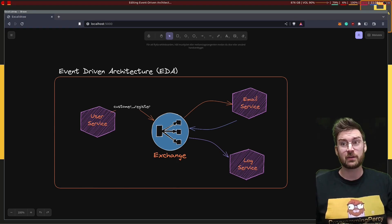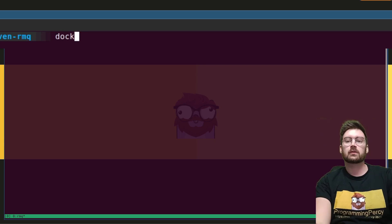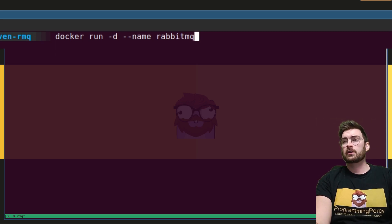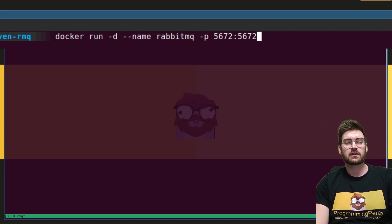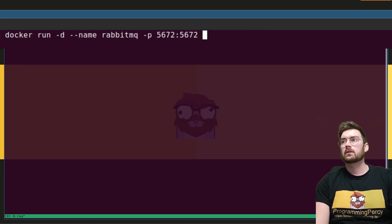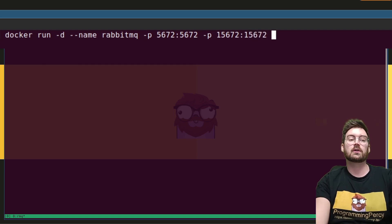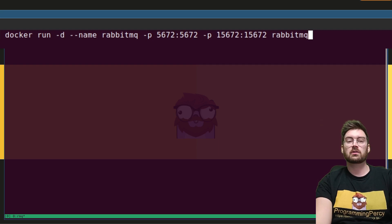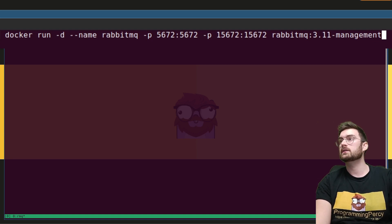The easiest way to start up RabbitMQ is using Docker. Let's run an instance: name it 'rabbitmq', use dash-D so it runs in the background, and expose two ports. Port 5672 is the AMQP port for connections, and you need to bind that to your host machine. We also bind port 15672, which is used by the management admin UI for RabbitMQ. We'll use the latest available image — RabbitMQ 3.11 with the management tag.